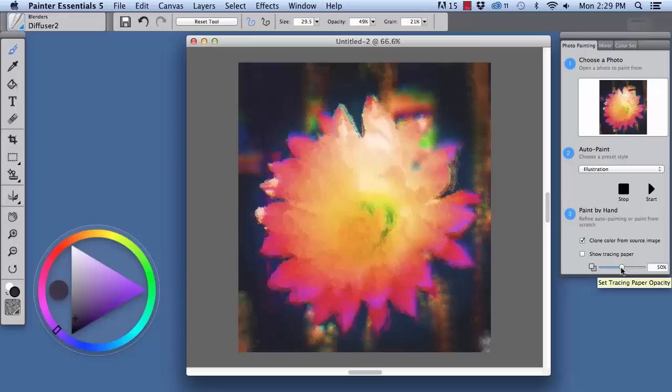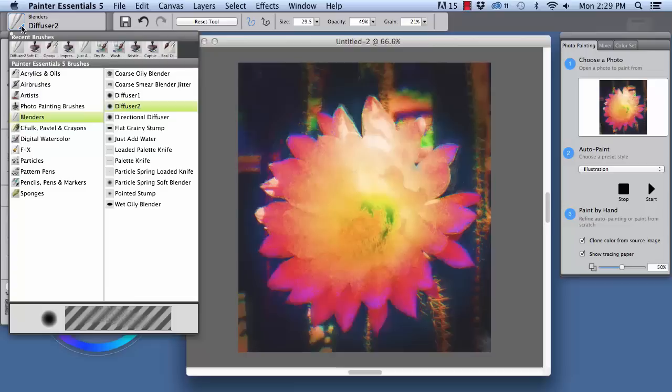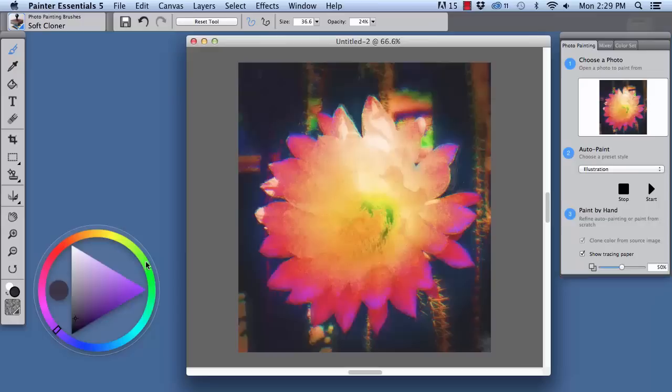I'm going to toggle it on and off, and we can change the opacity of the tracing paper as well. I'm going to turn it on, and we're going to go over here to our photo painting brushes and choose the soft cloner.